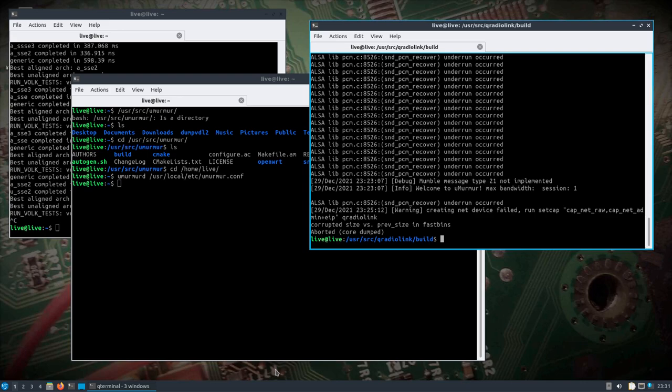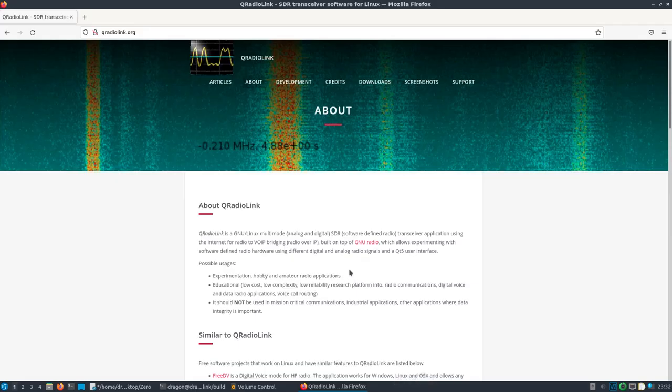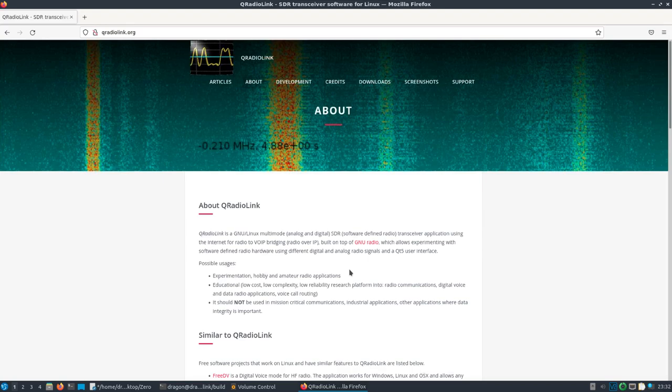Real quick though, we'll look at the local end. What is Q radio link here? It's a multimode analog and digital transceiver application using the internet for radio to VoIP bridging, and what I think is cool is built on top of GNU radio. So everything is installed in Dragon OS to include the VoIP server you saw a minute ago.